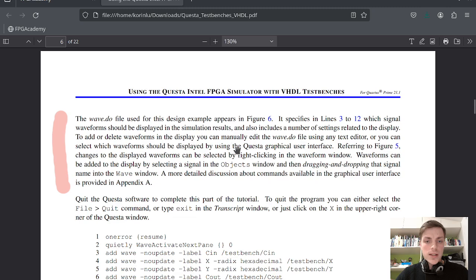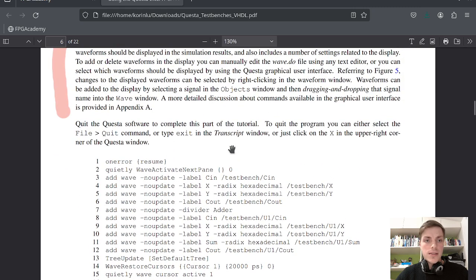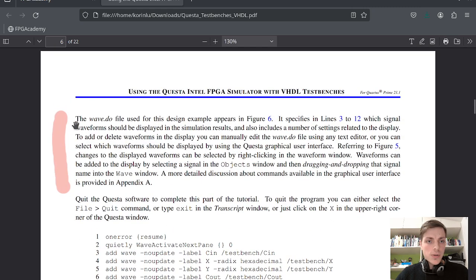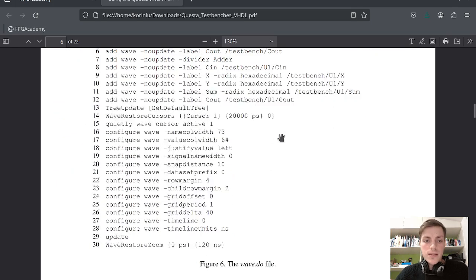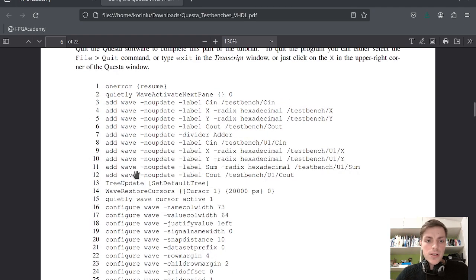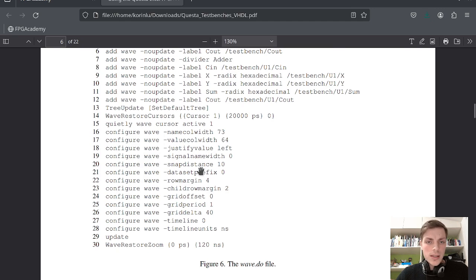Let's look at other entities. The wave.do file used for this design example appears in figure 6. This is our configuration — we can see we add some waves, we add our inputs and outputs, and then we configure how we want the simulation to be displayed.